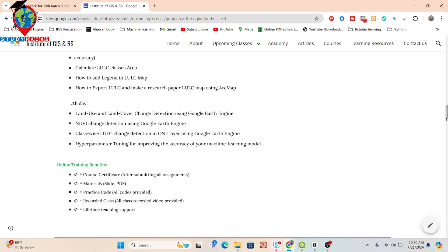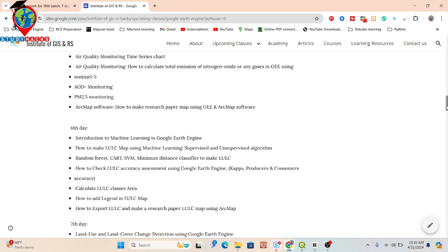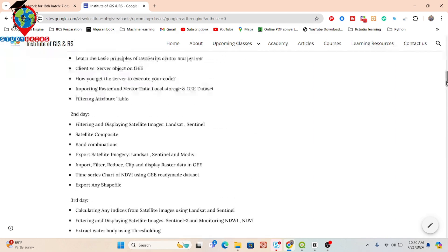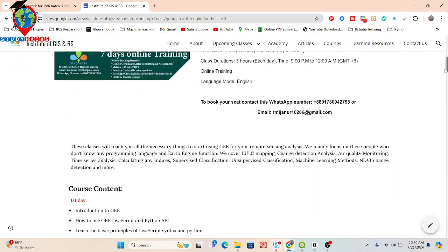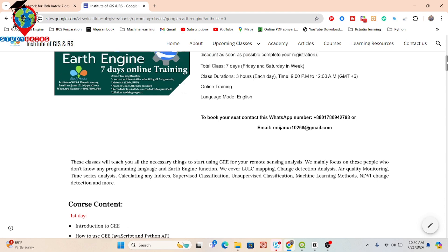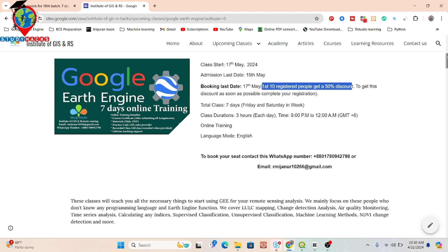If you want to join this live training session, you can simply contact on this WhatsApp number as well as this email and get the 50% discount. Book your seat as soon as possible. After booking your seat, you can join our Google Classroom and also join our WhatsApp group. Thank you.